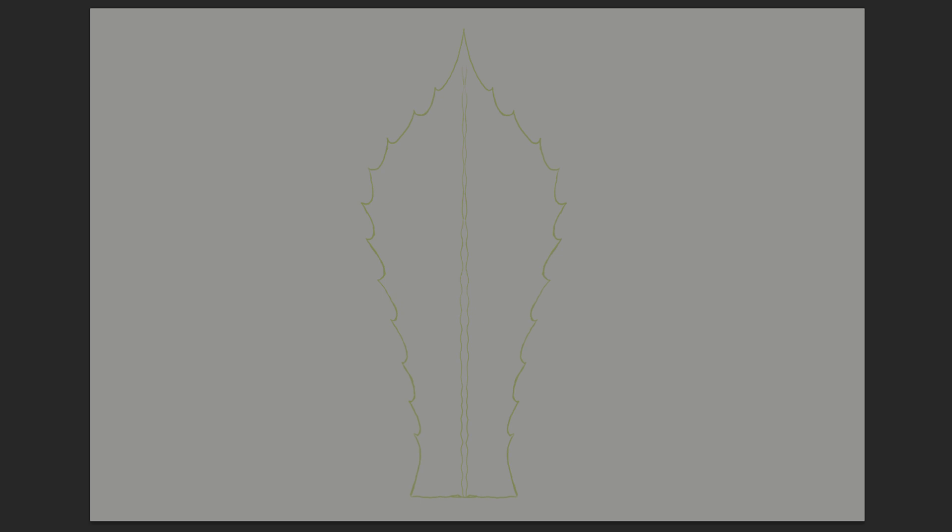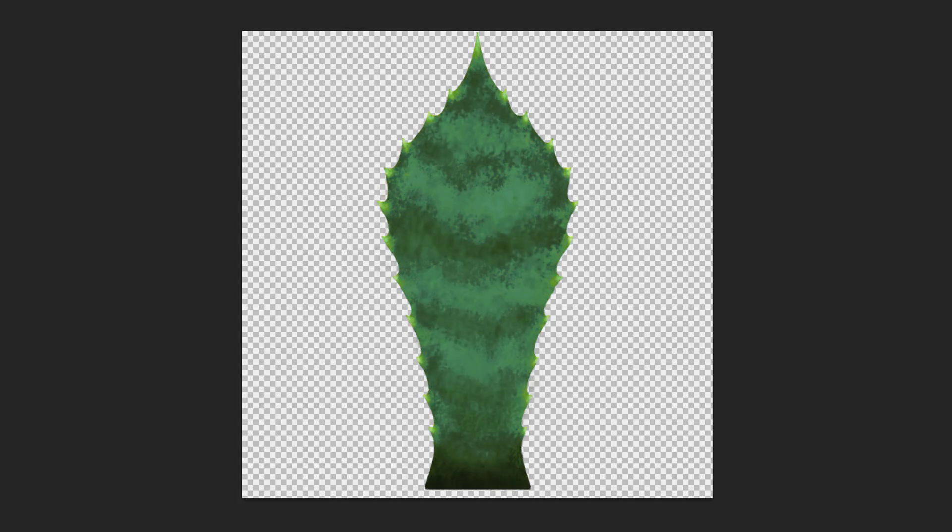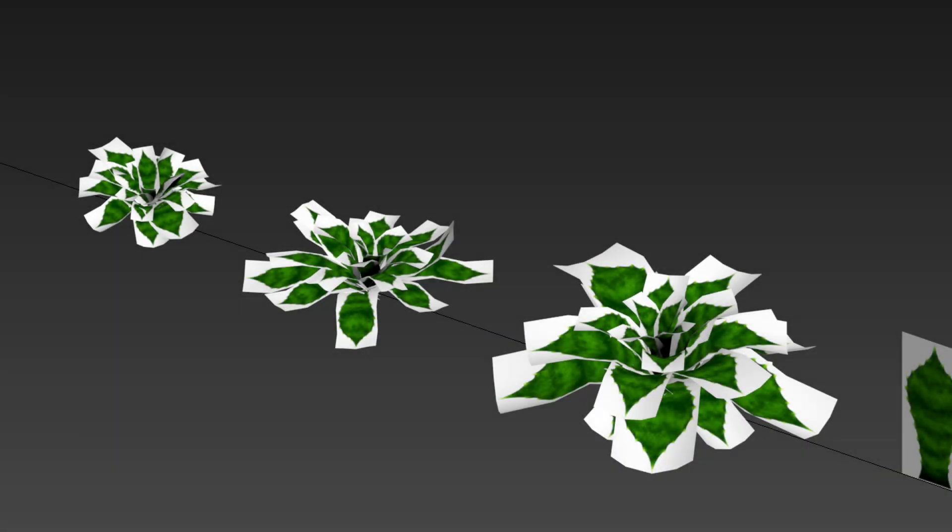Other plants were created the same way, from my own drawn sketches to a final 3D model in the game.